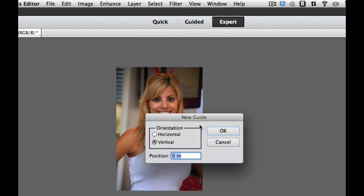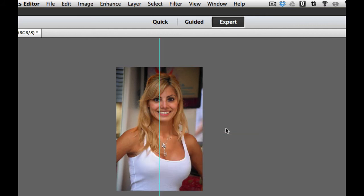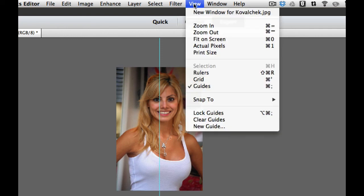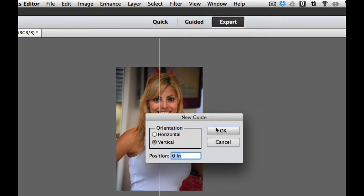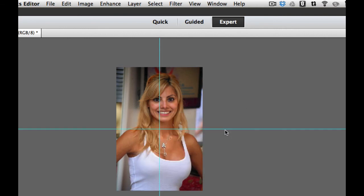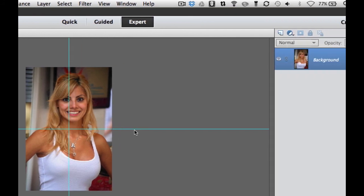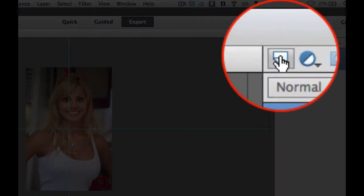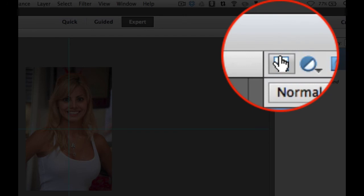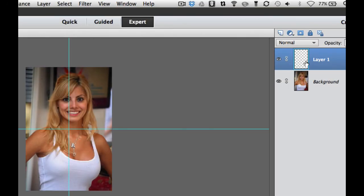I am going to add the guides again by going to view, new guide. Going to add one this time at a vertical at 4 inches because it is an 8 inch picture. Then I am going to add another guide here at 6 inches horizontally because it is a 12 inch tall picture. And there we go. There is the center.